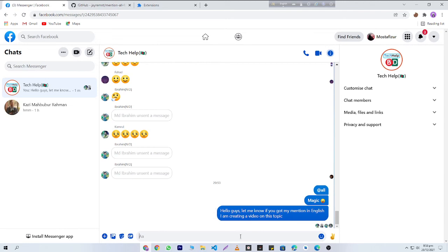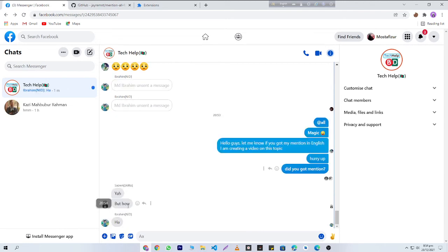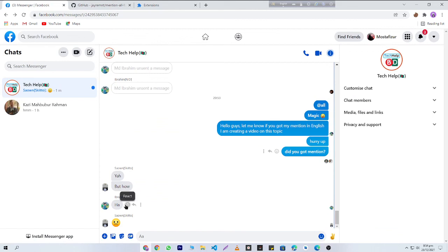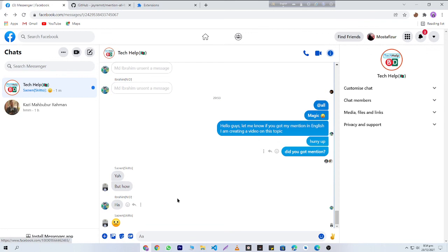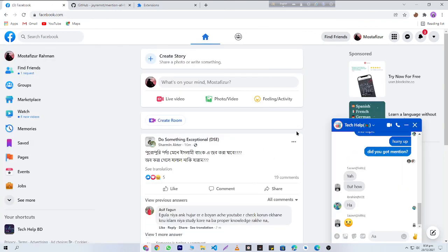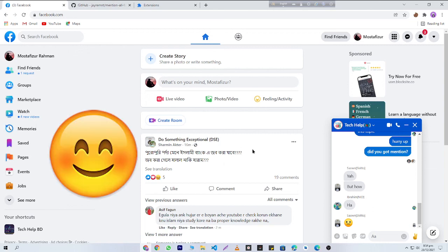Let's see... Here you can see that they are saying 'yeah, but how?' Don't worry, I will show you my video. That's it guys - in this way you can mention everyone. Thank you very much for watching. You can subscribe to my YouTube channel to get more videos like this.